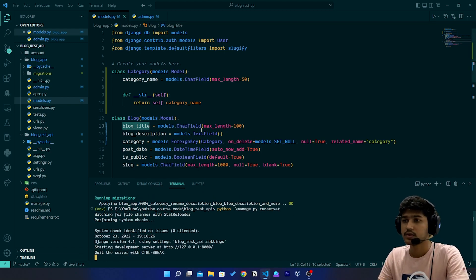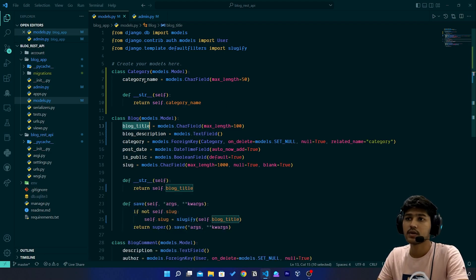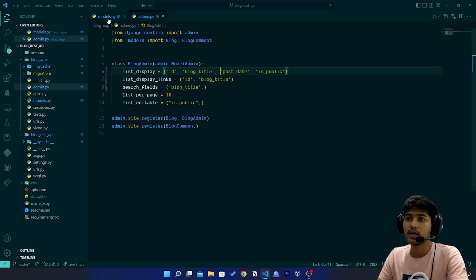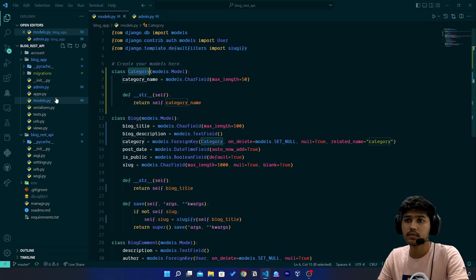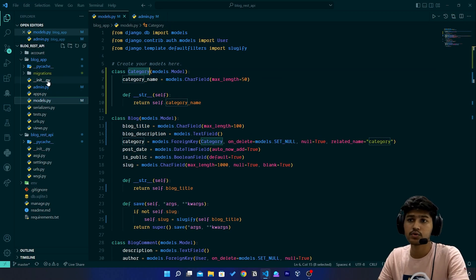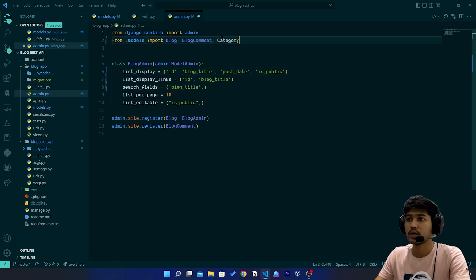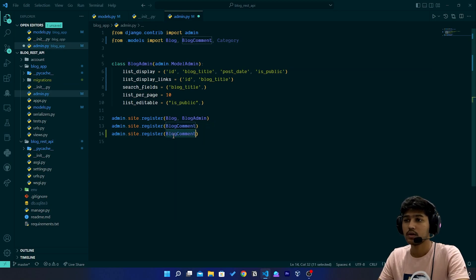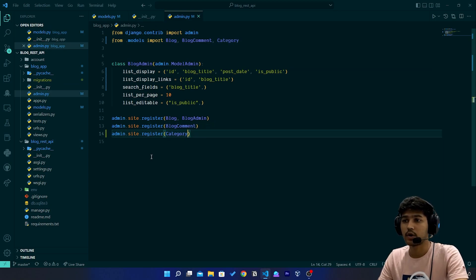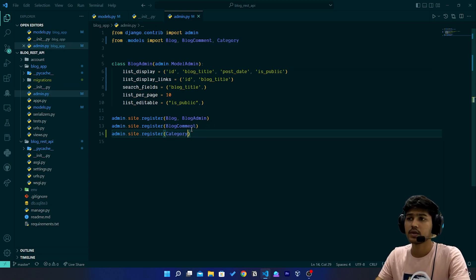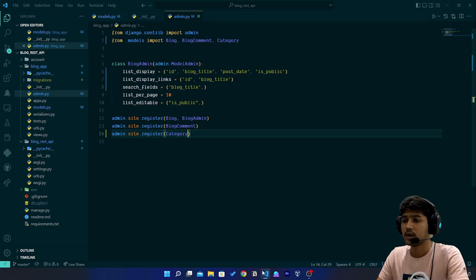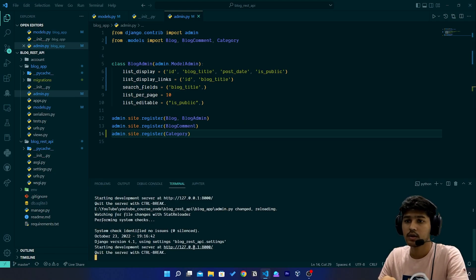After that, copy the Category model name, go back to admin.py, import it, and register the model in admin.py.